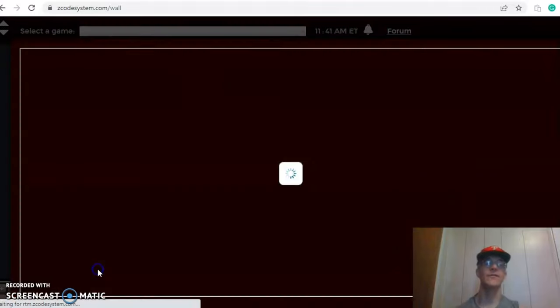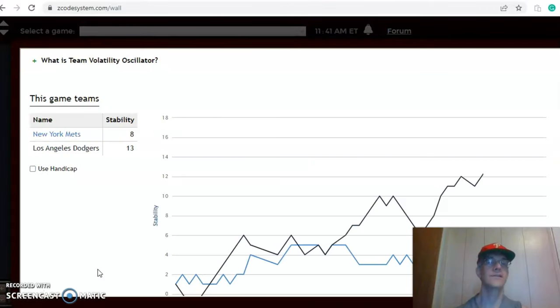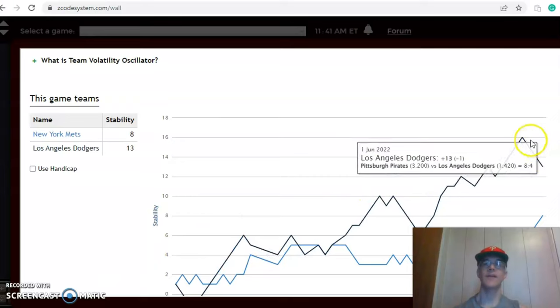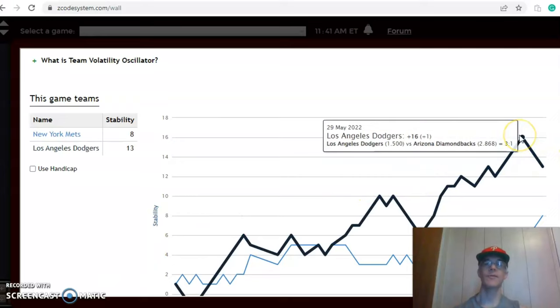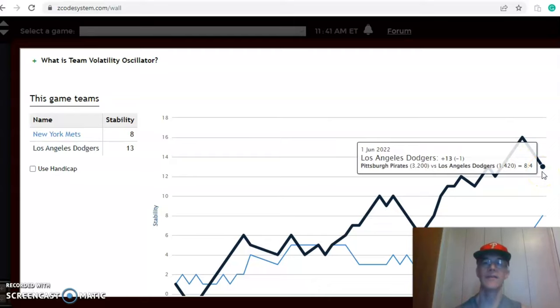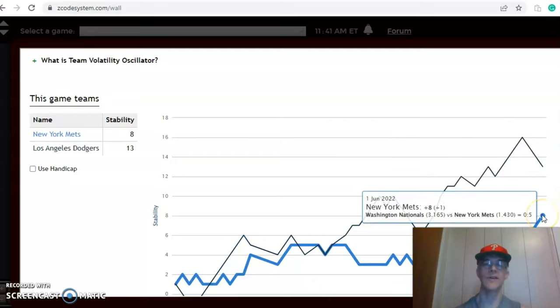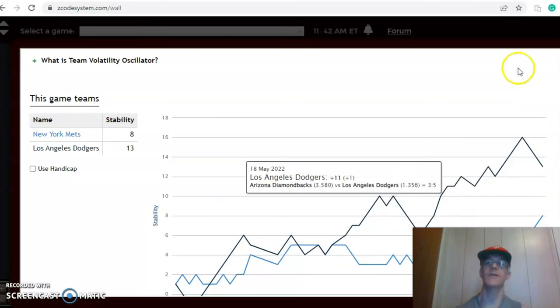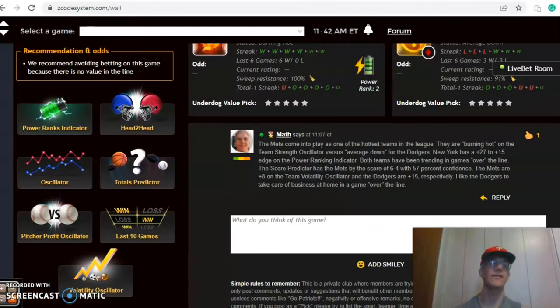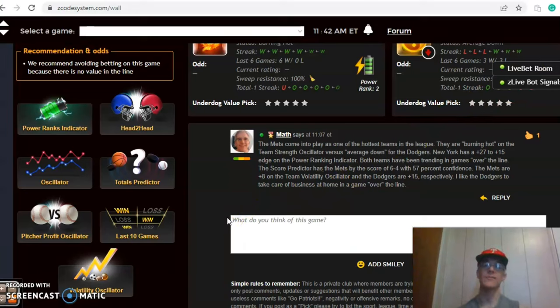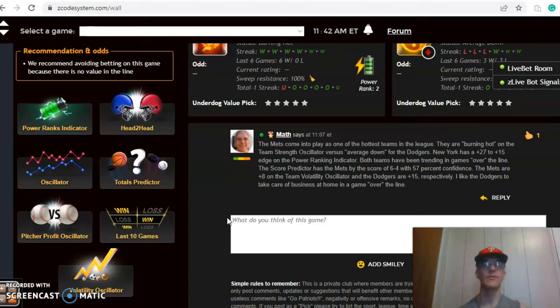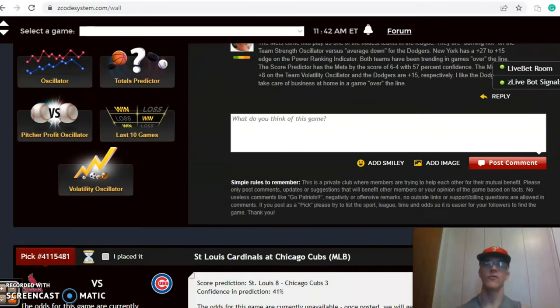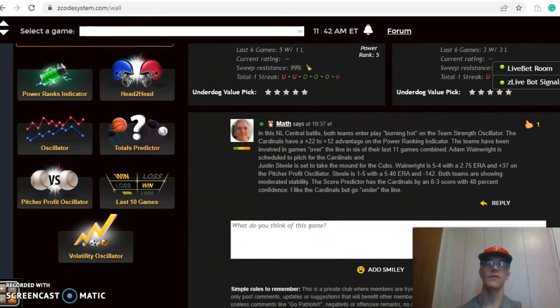If you look at the stability factor, the consistency, Dodgers at plus 13, they were as high as plus 16, but because of their losses being home favorites and losing dropped that down to plus 13. The Mets are at plus 8 which is their highest level, it looks like, all season. So they have been definitely more consistent as of late. How do I like this game? I do think the Dodgers will find a way to break out of their losing streak. The Mets have to lose some time. A good opportunity for the Dodgers to break their skid. They will win at home and I think this will be a high scoring game going over the line.